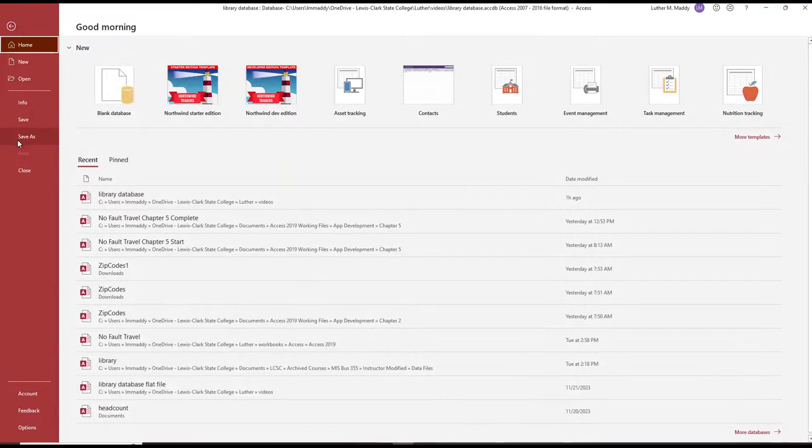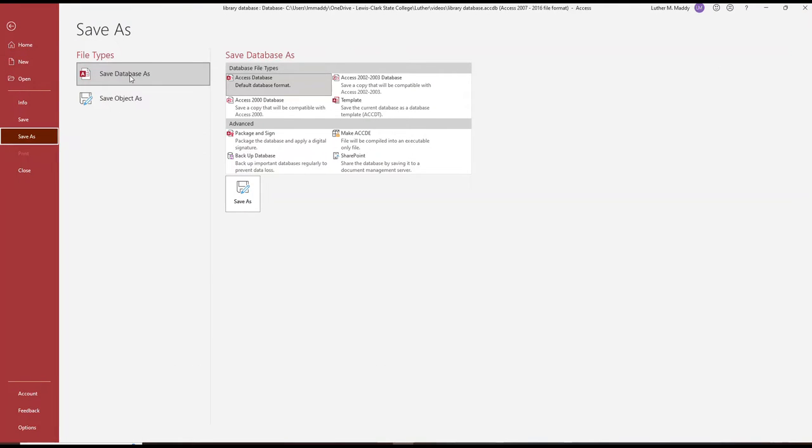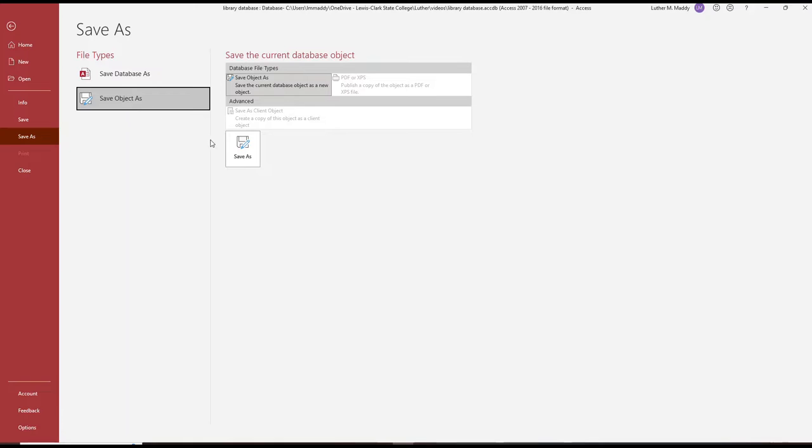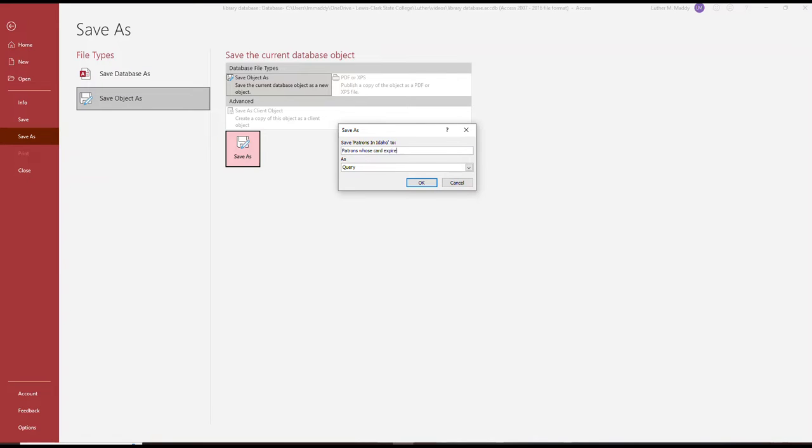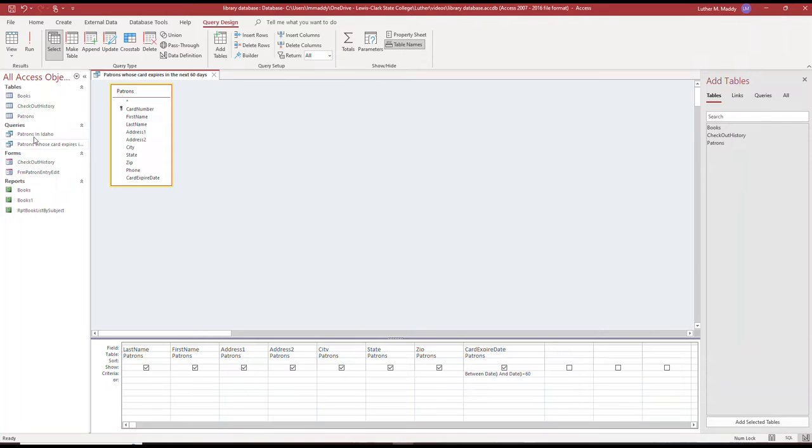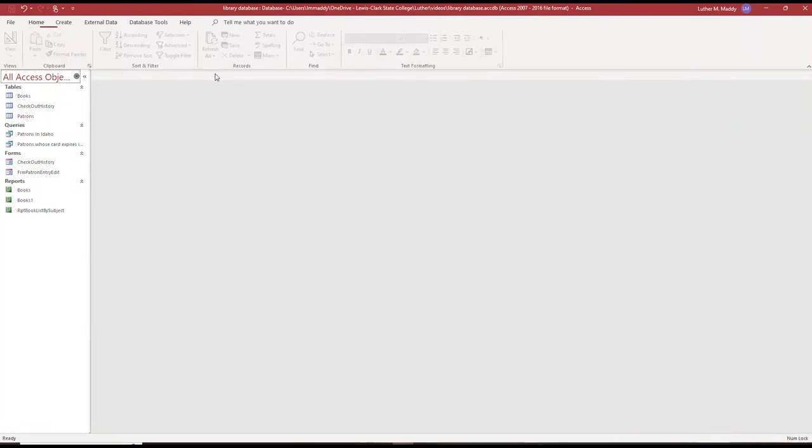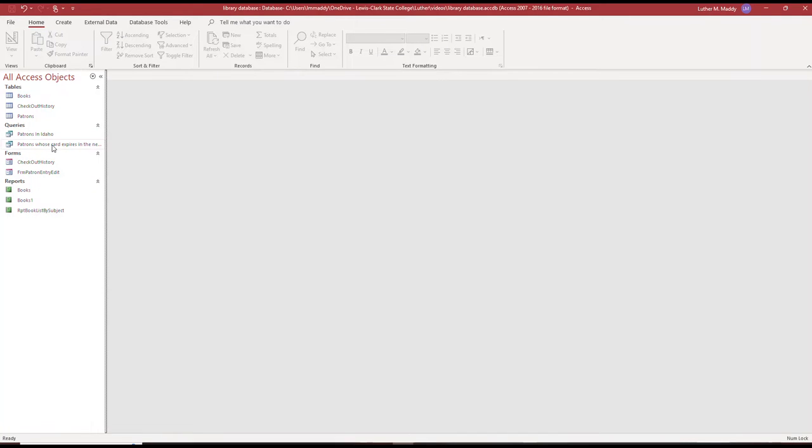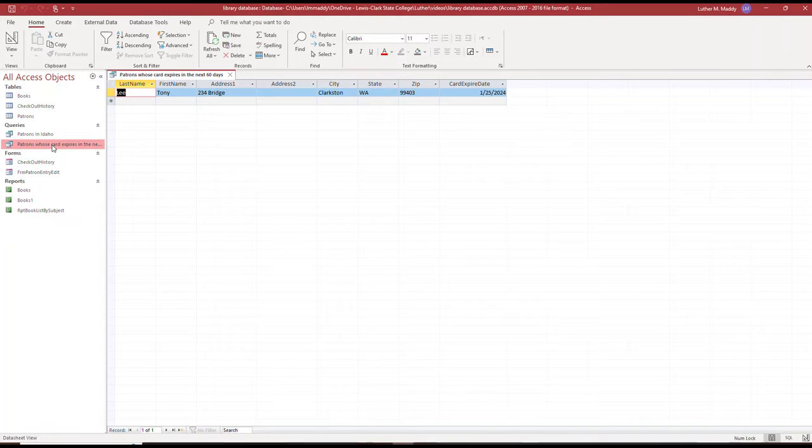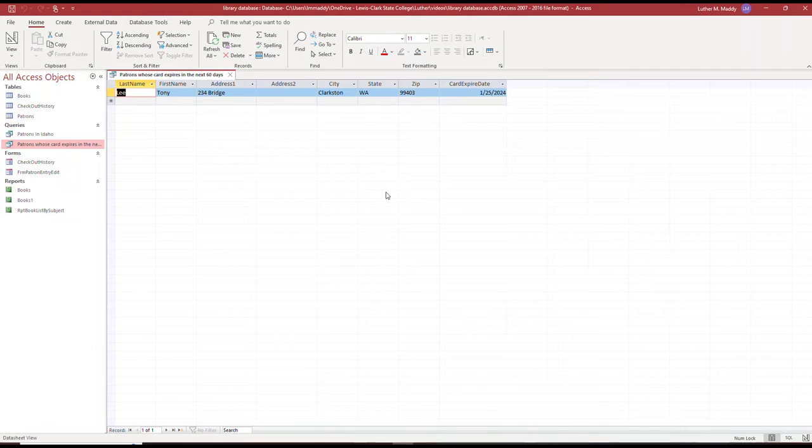I'm going to do a save as and save the object as not patrons in Idaho, but patrons whose card expires. As I design queries, I see the queries in the list of objects over here. I want to design them so that I can use them again and again, and that's especially useful with dates when you use the date function. That's going to conclude the first part of our creating and using queries for lesson seven that are based on my access workbooks that you can purchase on Amazon.